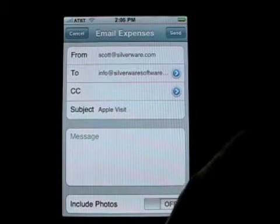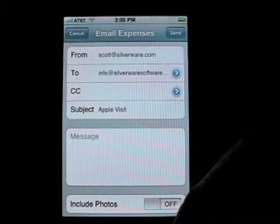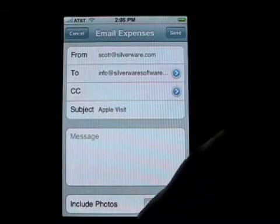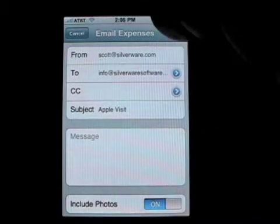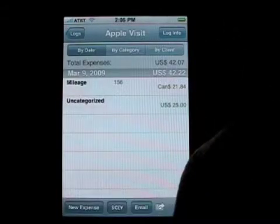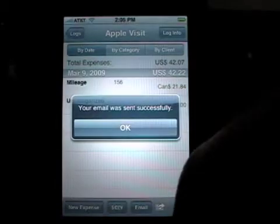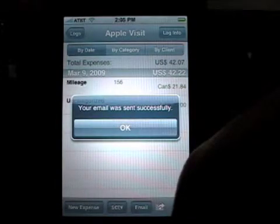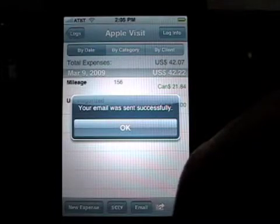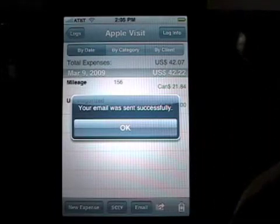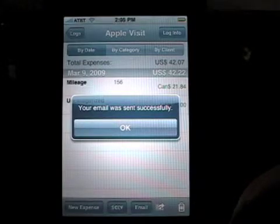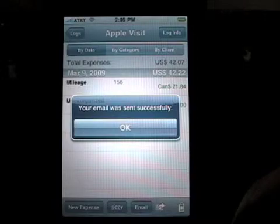You also have an option to include photos as attachments or not. If you tap this off then only the exported expenses will be sent with no photos. We'll turn this on and hit the send button. In a moment we'll get a message that tells us the email was sent successfully — there it is. This might take a little longer, or quite a bit longer, if you have many photo receipts.